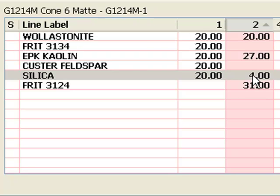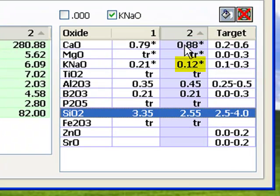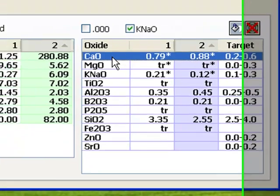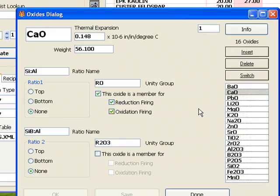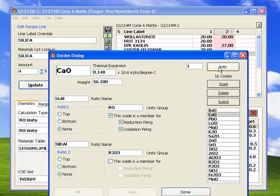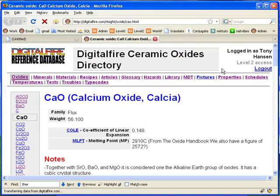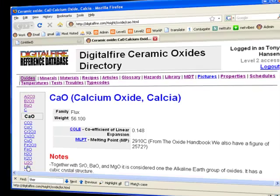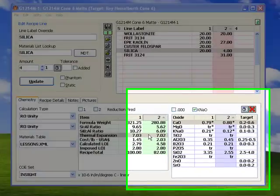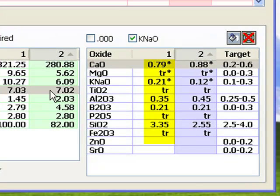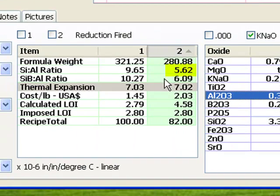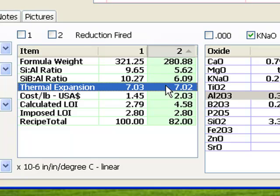Notice again that there is more CaO and less KNaO now. This will help drive down the thermal expansion, and it will encourage matting. How do I know that? I can double-click the CaO oxide line and click the Info button in the oxides dialog. Insight takes me to a page where I can read all about this oxide. Notice there are links to the other oxides here. Now I have a glossy on the left and a matte on the right. The silica and alumina are about where I want them. The ratio is good, and the thermal expansion is the same. This is actually quite an achievement.